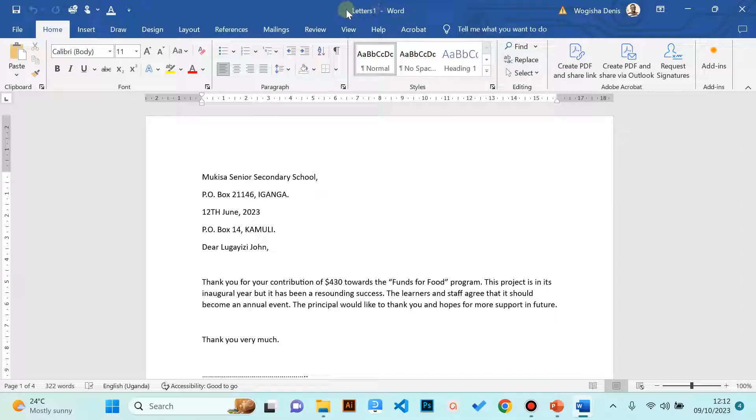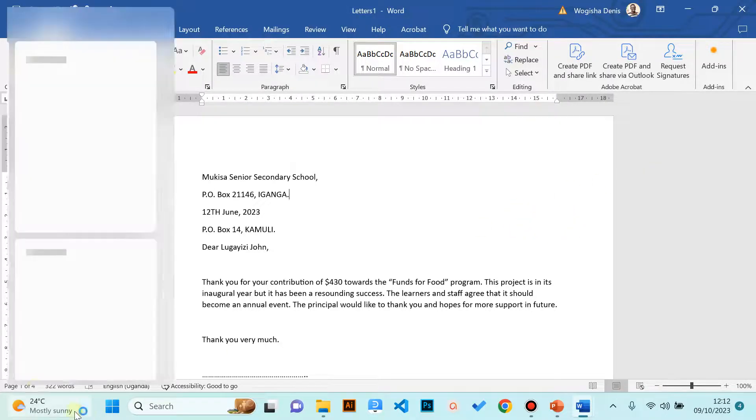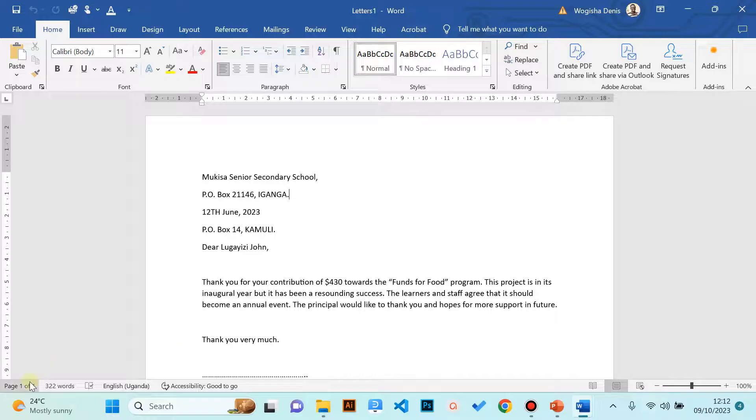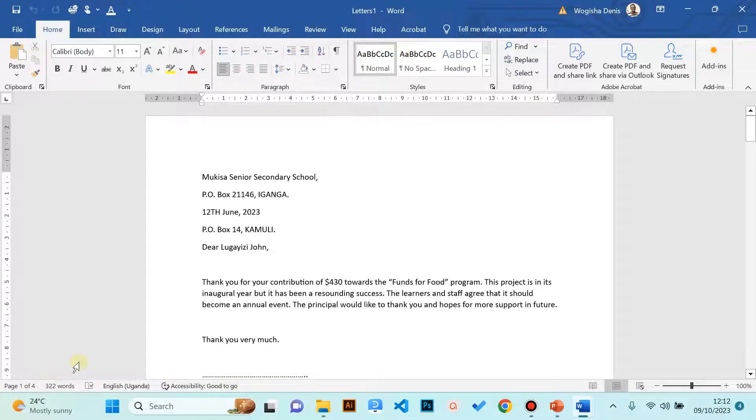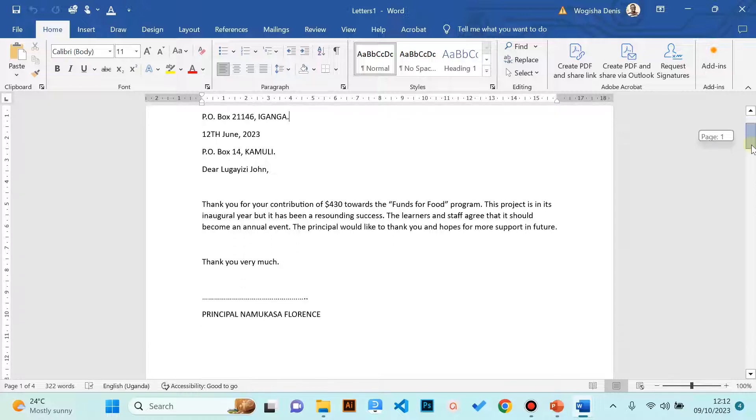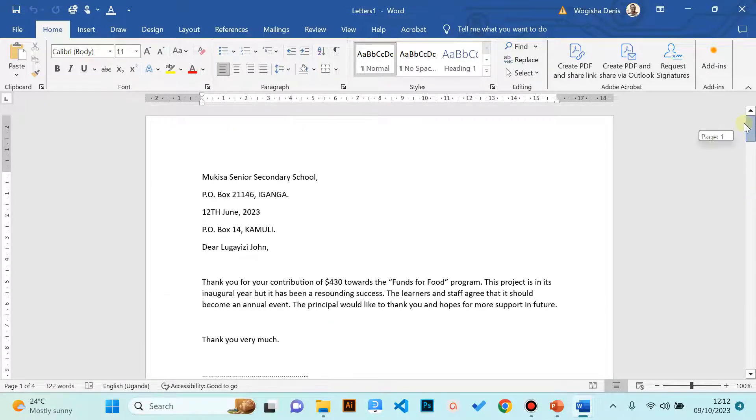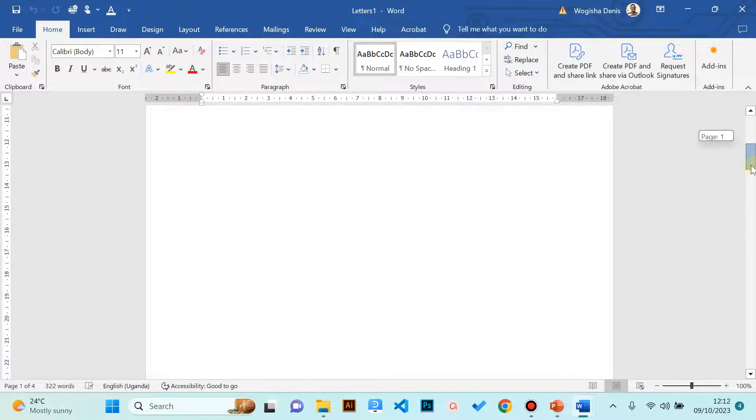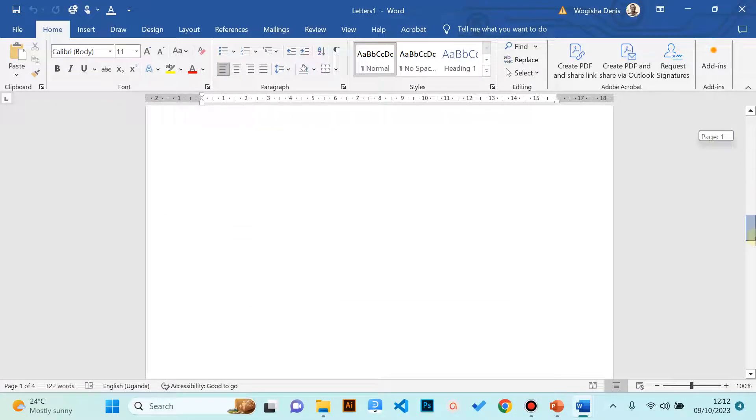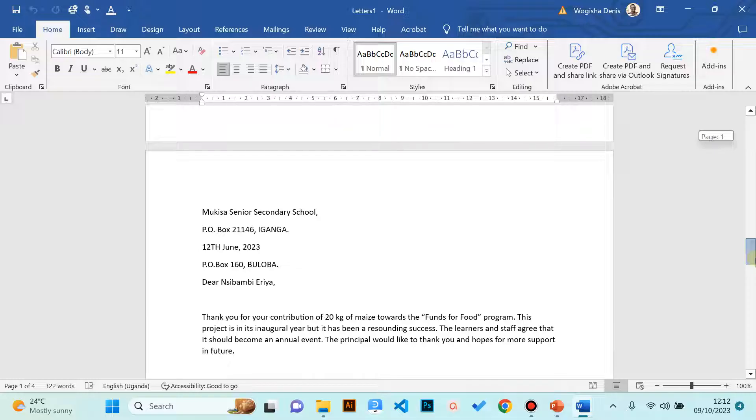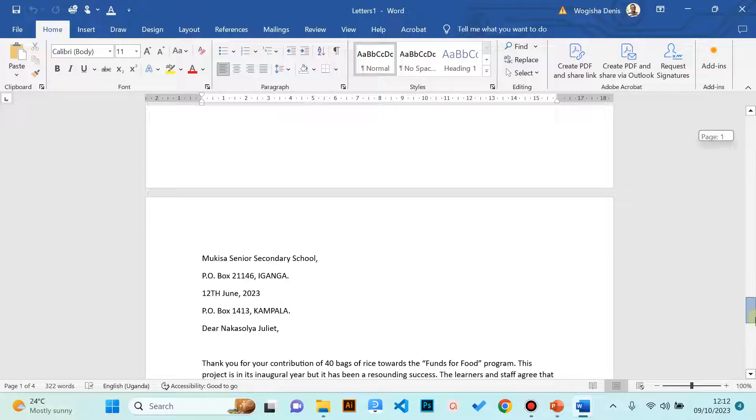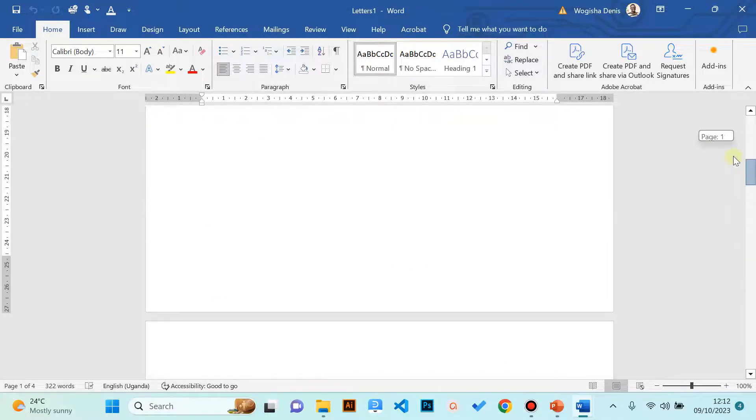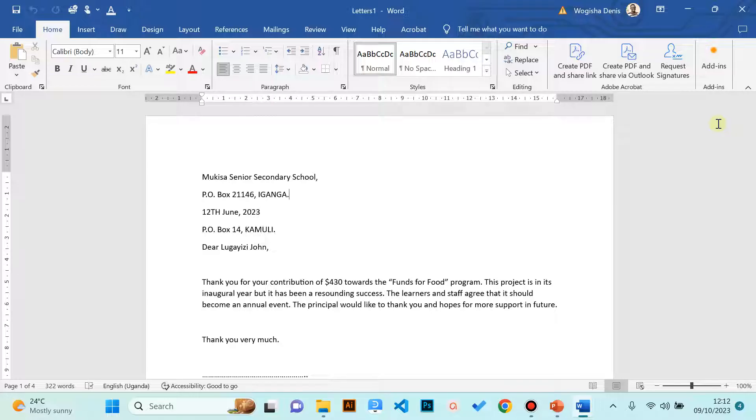Let's check. If you look at the status bar here we have four pages, and if you recall our data source table had four rows. We can use the scroll bar to scroll to page two. In page one we are writing to John. Page two we are writing to Molly. In page three we are writing to Aria, and in page four we are writing to Juliet. That's how we make our letters. So mail merge feature has combined the main document to the data source and given us the letters. Something very good. I hope you liked it.